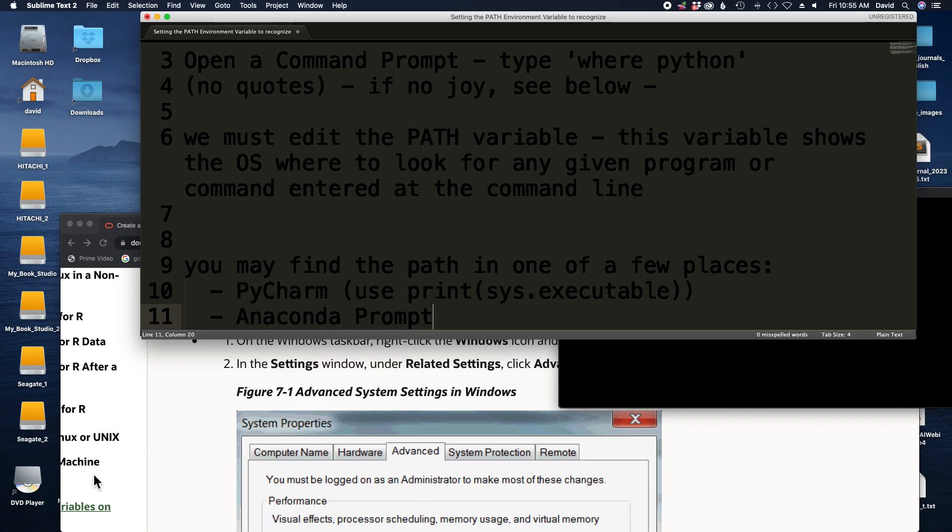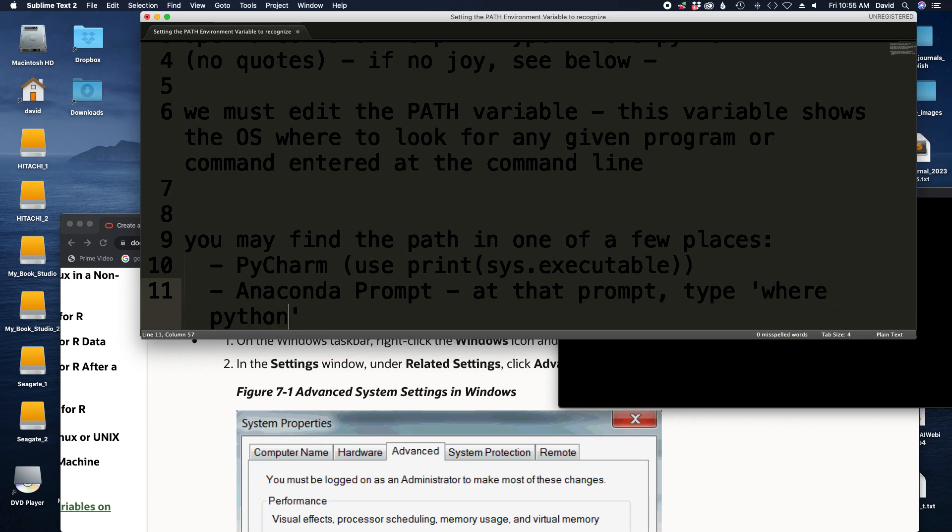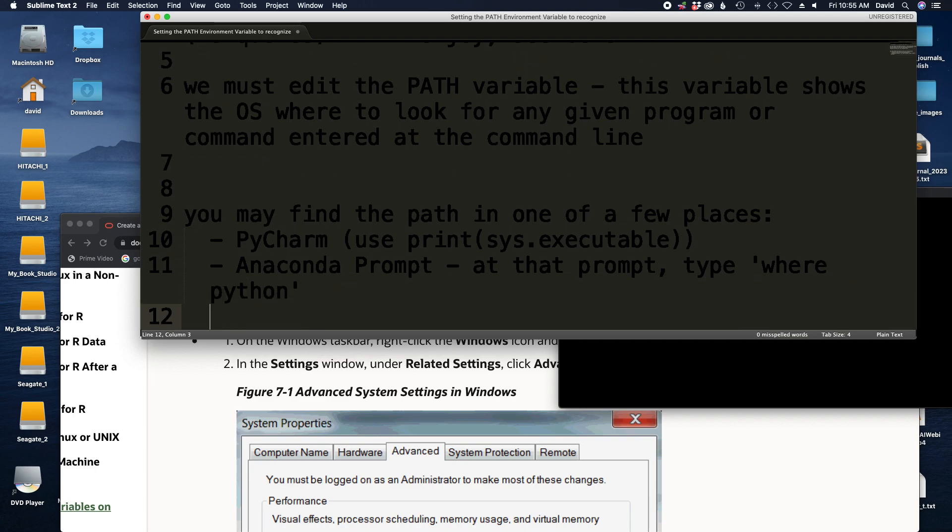You would then at that prompt type where python and then it should come up. That would be your second option. Now if neither of those options work, for example if you have a version of Python installed that is not from Anaconda, your PyCharm is not connected to Python, we're not sure where Python is located, and your where Python command is not working at the command prompt,